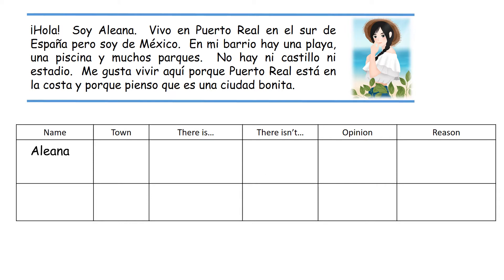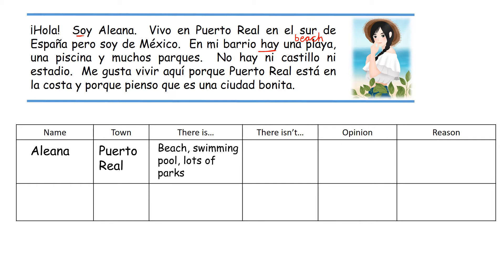Aliana starts: soy Aliana — I am Aliana. Vivo en Puerto Real — I live in Puerto Real. It's in el sur de España — the south of Spain — pero soy de México, so she's actually from Mexico. En mi barrio hay una playa — there is a beach — hay una piscina y muchos parques — a swimming pool and lots of parks.